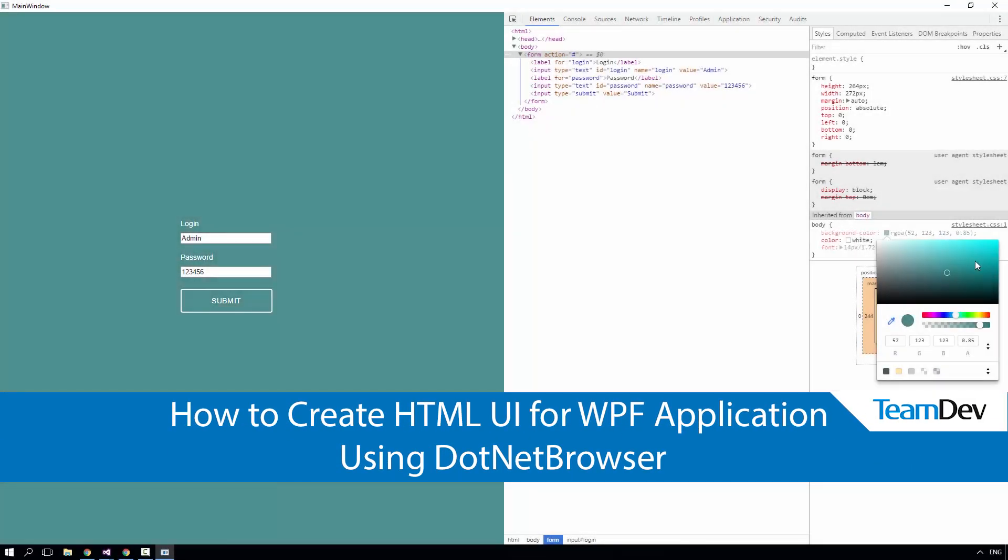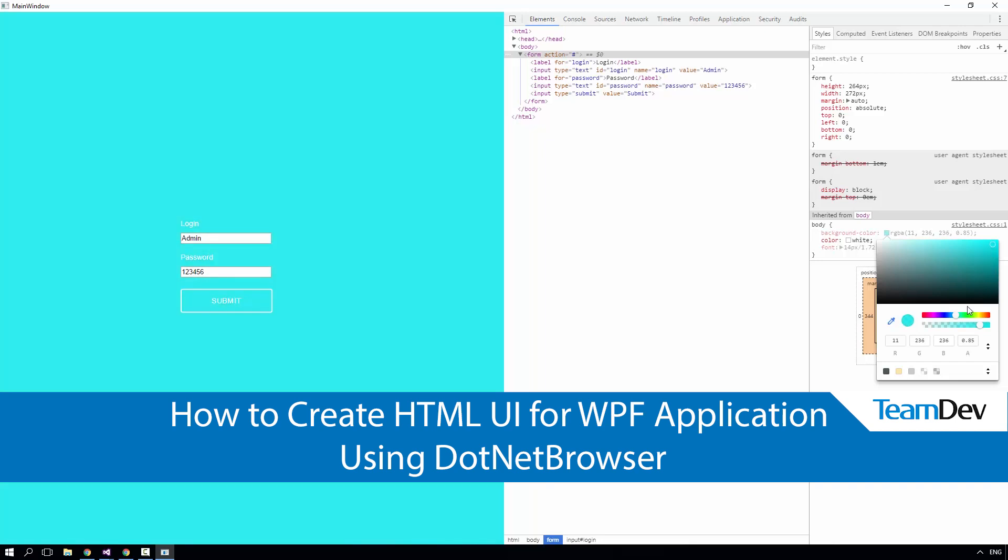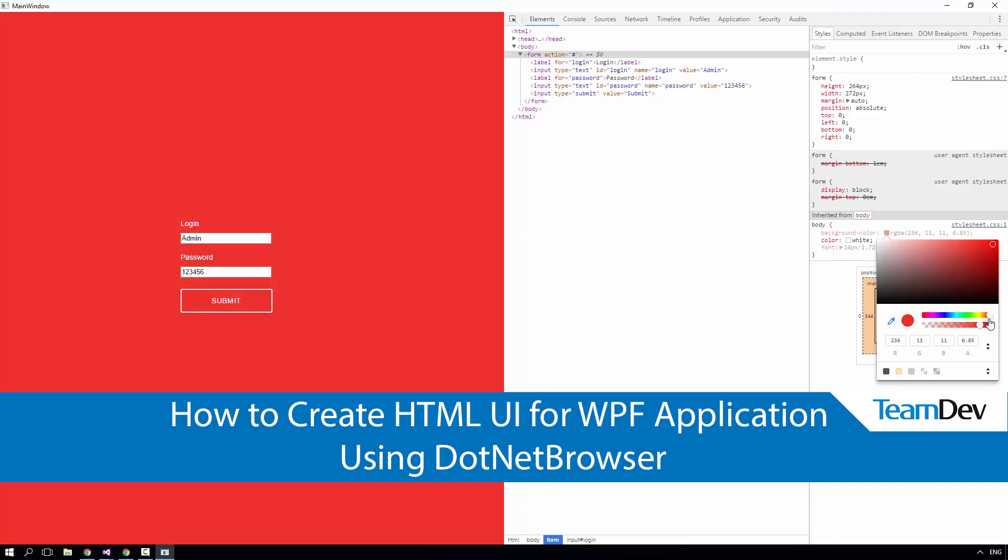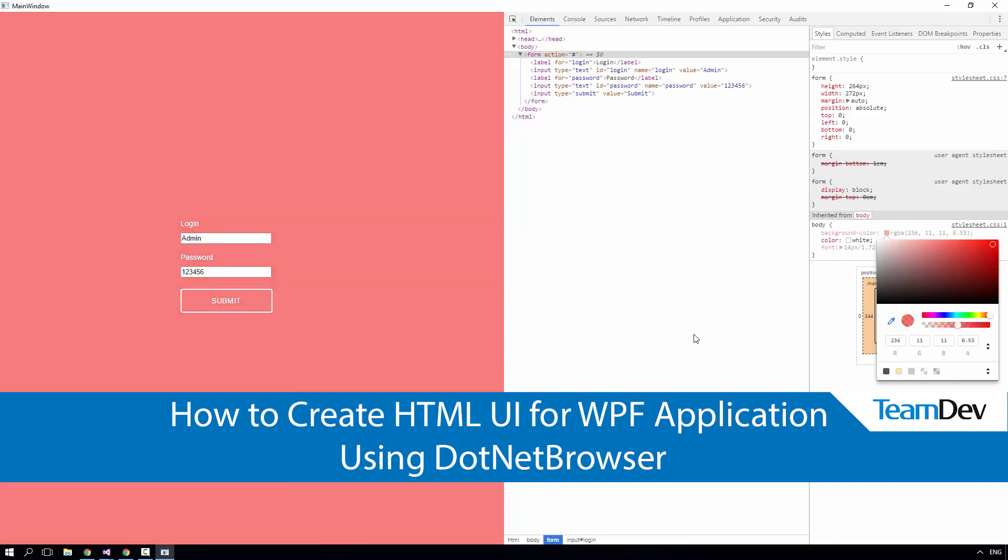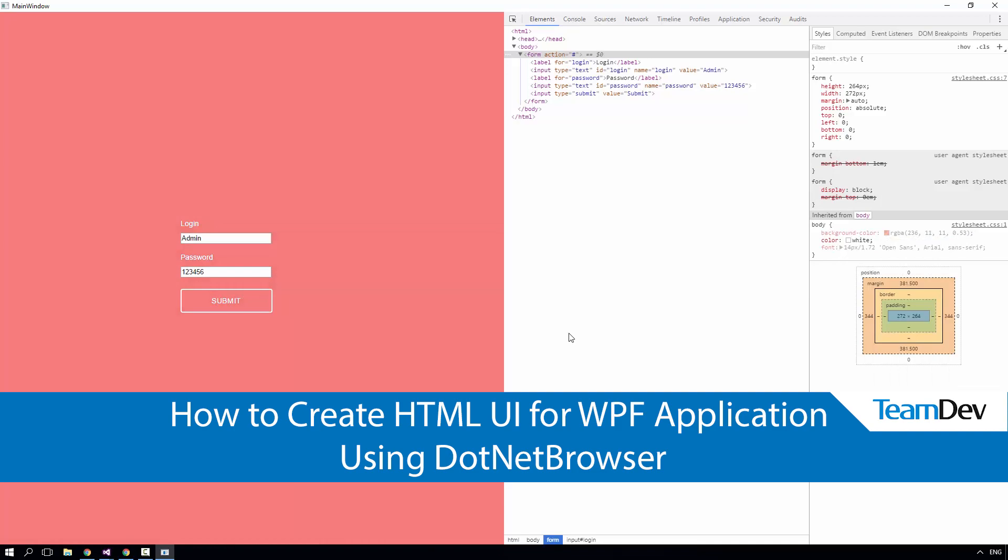Hello. Today, I'm going to tell you how to create an HTML UI for a WPF application using DotNetBrowser.